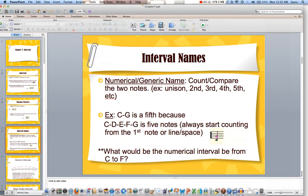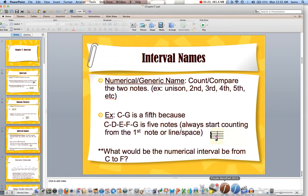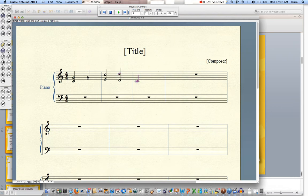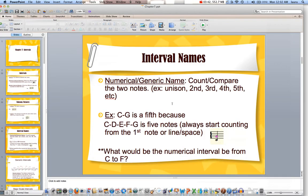My slide question says: what would the numerical or generic interval be from C to F? Well, count C, D, E, F — and how many fingers is that? Or if you looked at it on the staff, you would look at C, D would be two, E would be three, F would be my fourth. So that would be called a fourth as far as our generic interval goes.